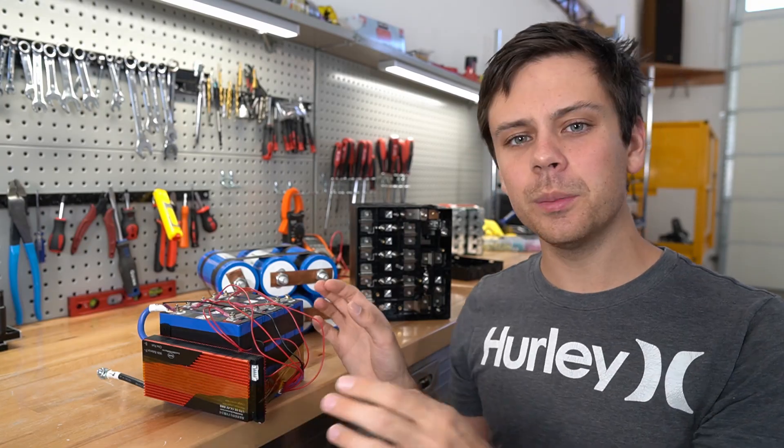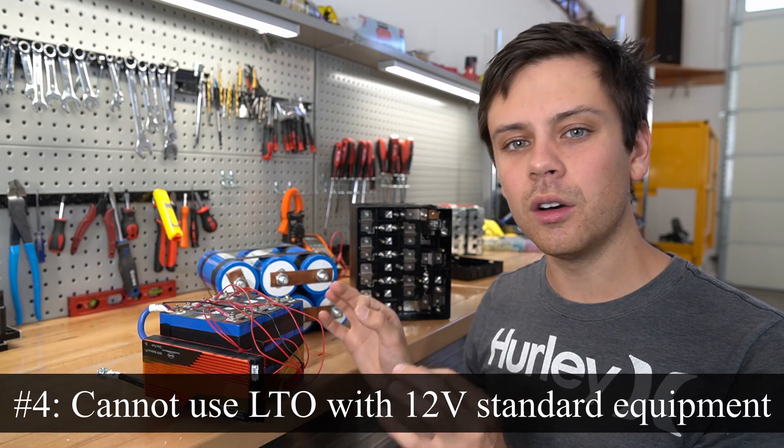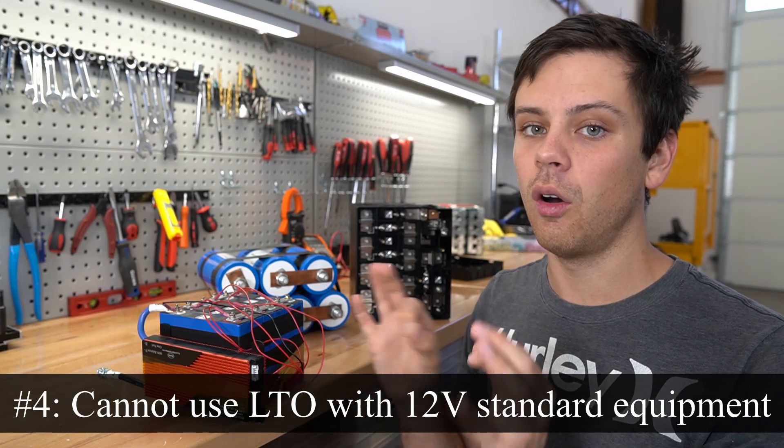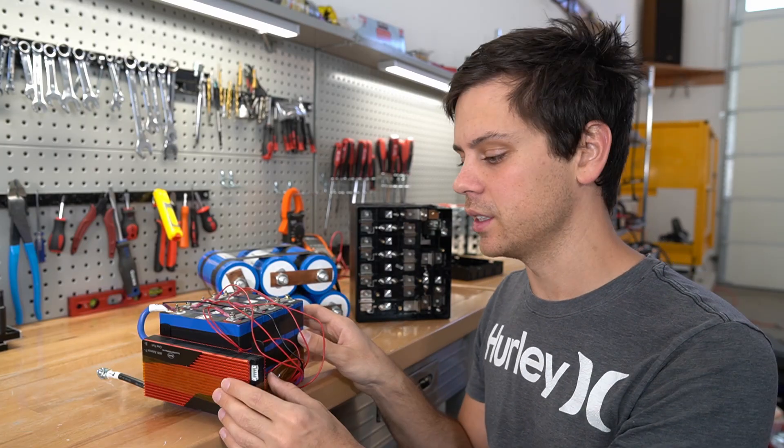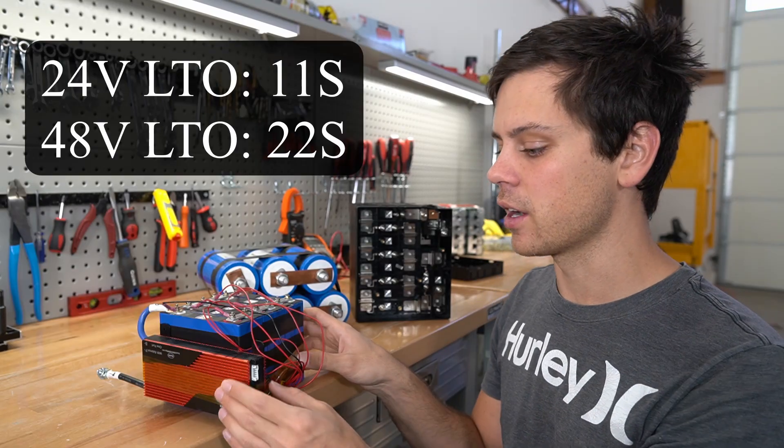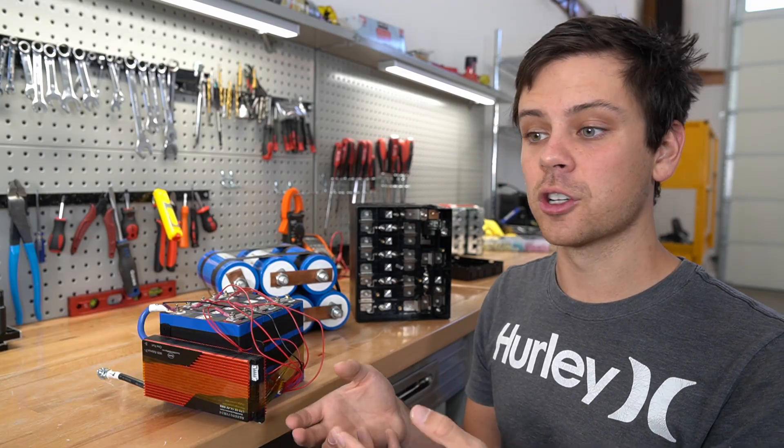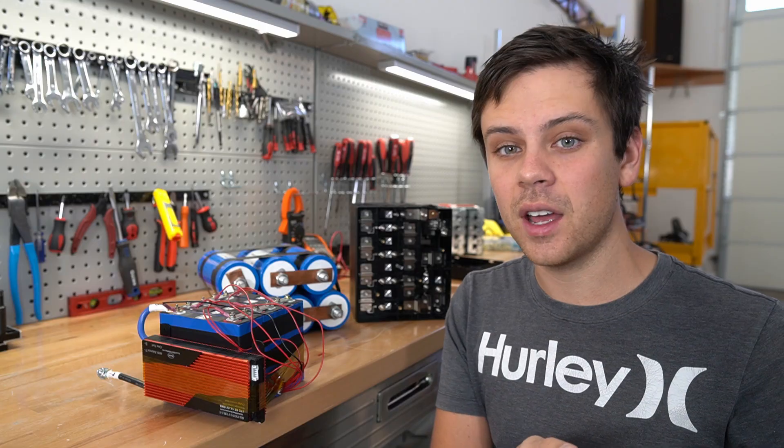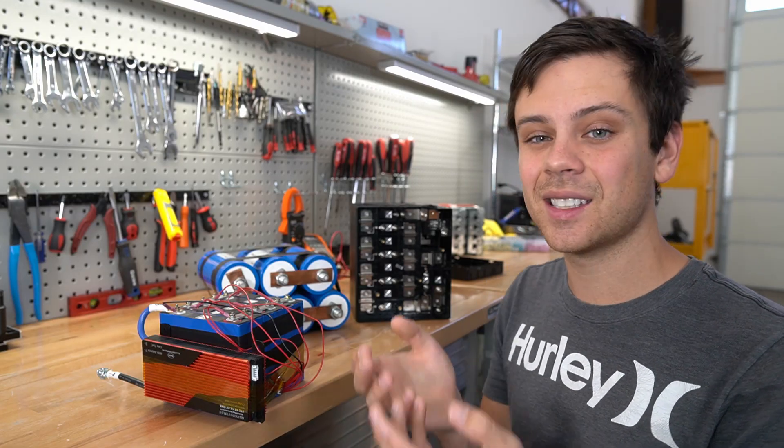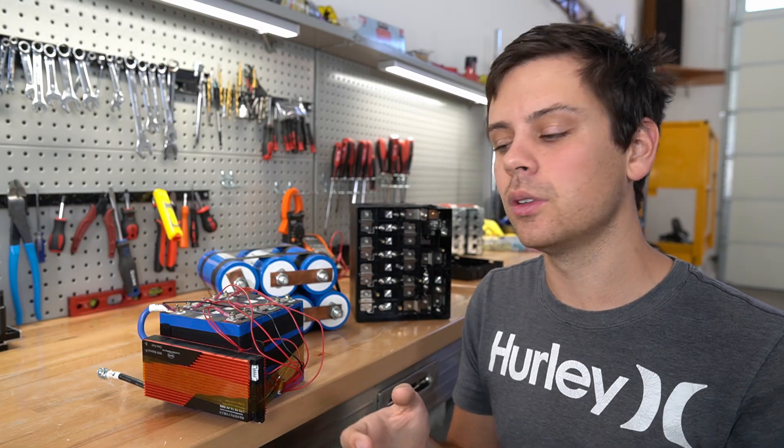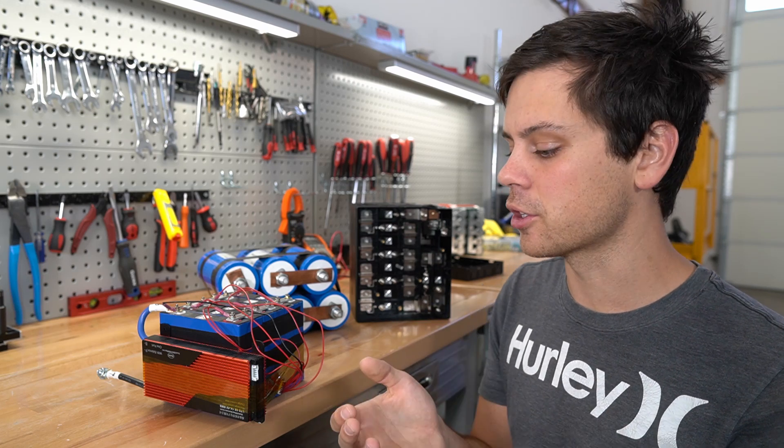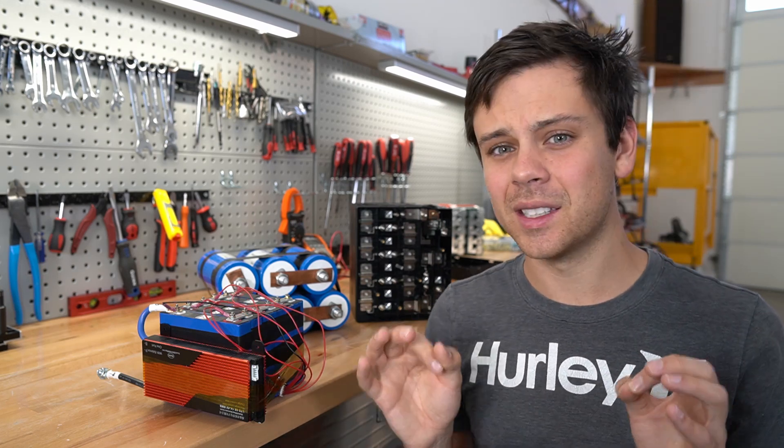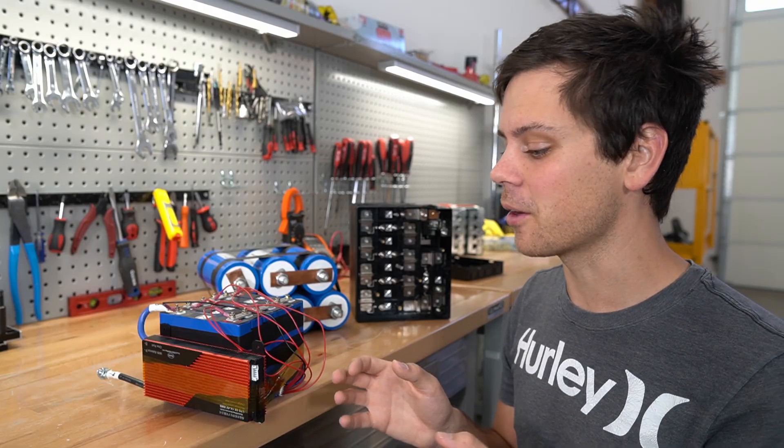Next problem is you cannot use lithium titanate with a 12 volt solar power system at all. You can use it for 24 and 48 volt systems with an 11 or 22s configuration. And in my previous video, I was questioning for 12 volt whether to use a 5s or a 6s configuration. And I figured that 6s was better because the usable capacity was in a voltage range that was preferable for 12 volts. But this week, I found out that 6s is not good for 12 volt systems at all either.